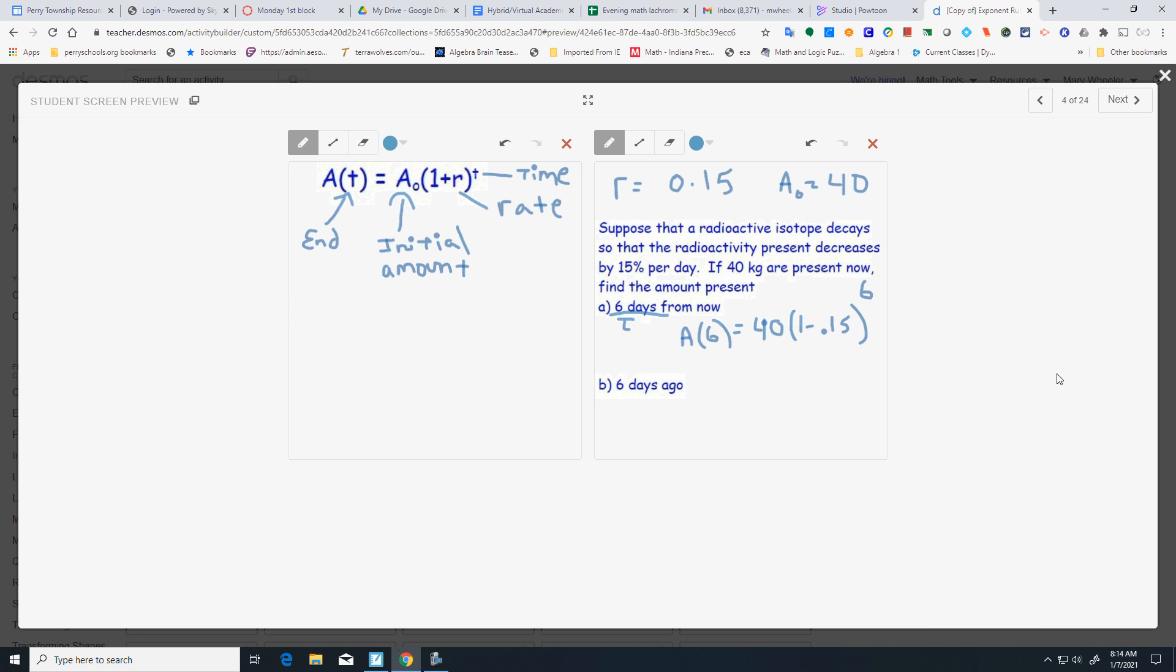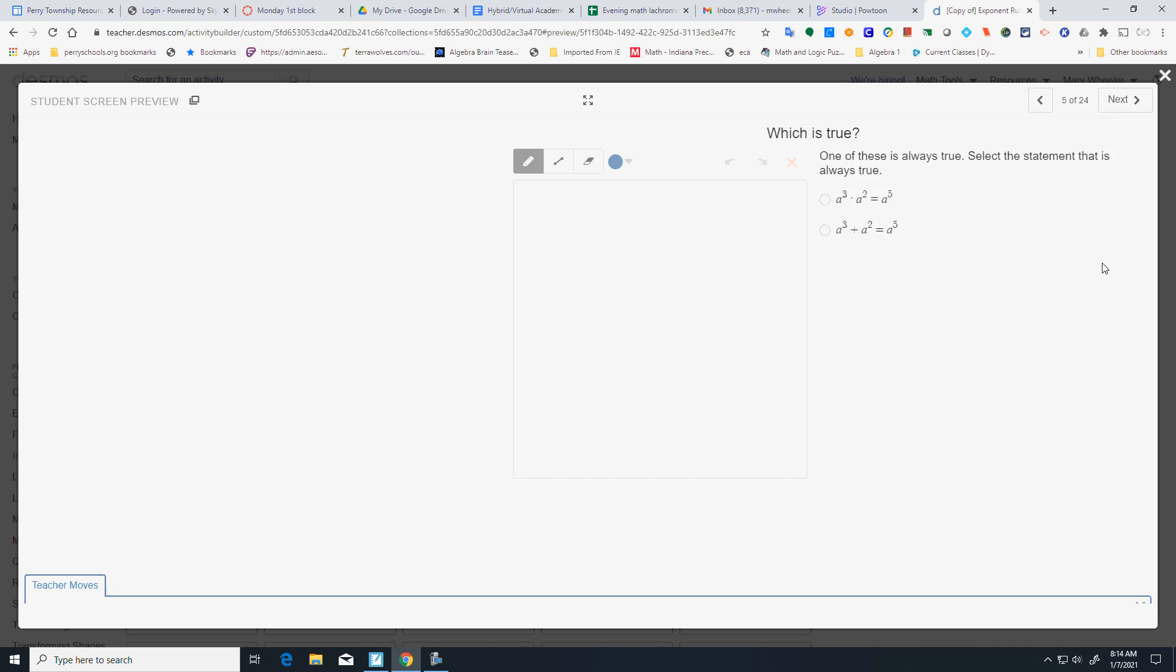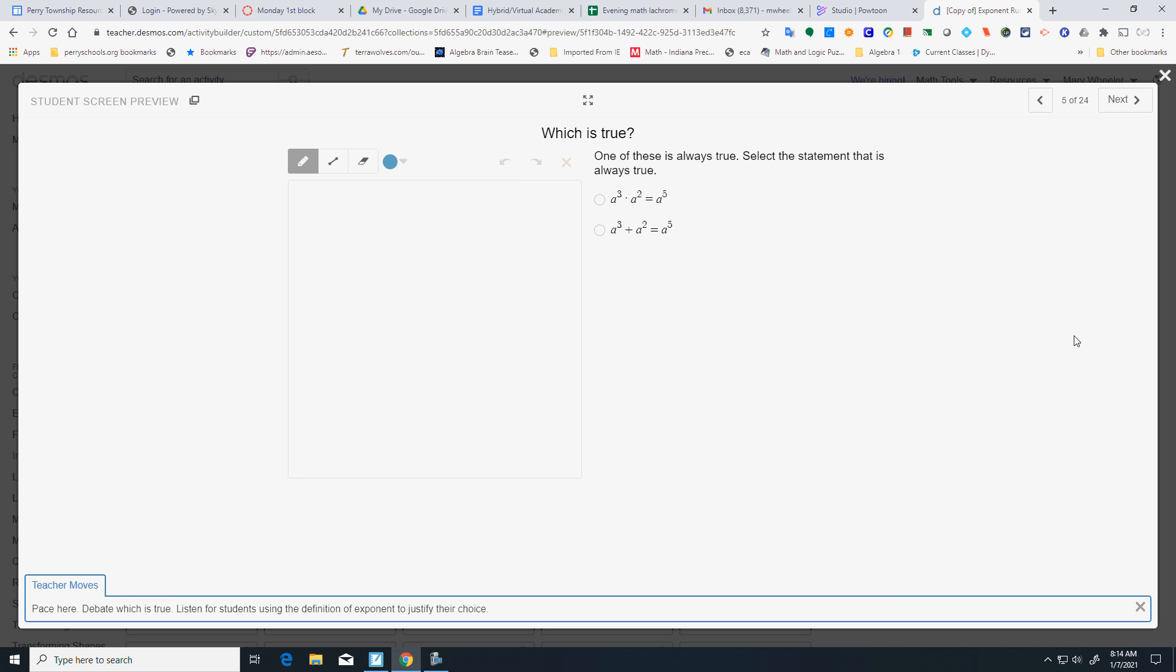And your t is 6. Okay? You do part b the same way, but it's 6 days ago. You might want to think about what sign you want to use.